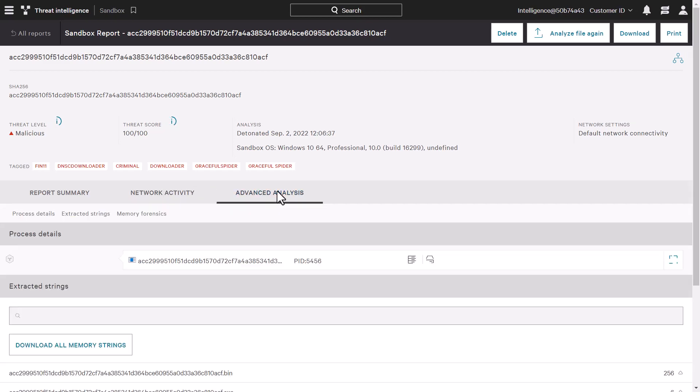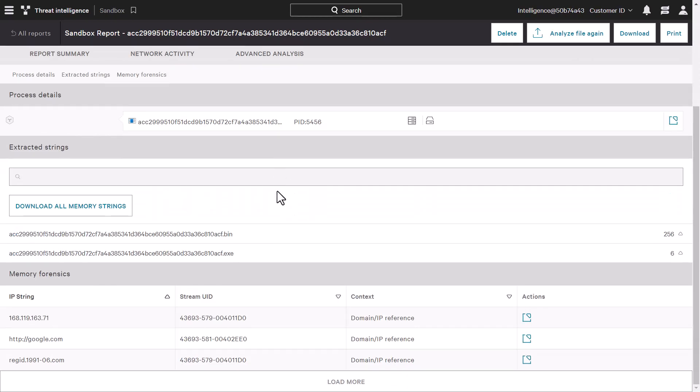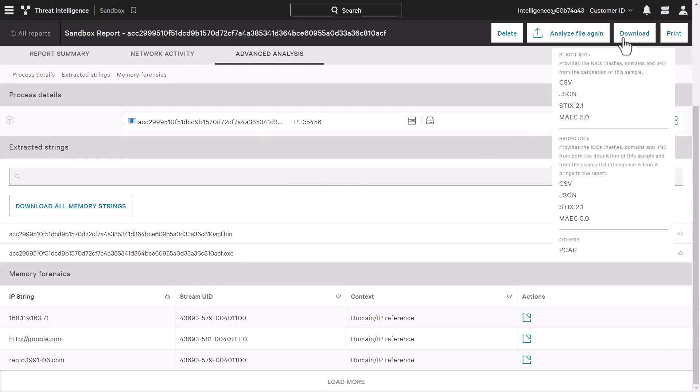Lastly, there's a section for advanced analysis where we can see process details, extracted strings, and memory forensics. The IOCs associated with the sandbox report can be downloaded in multiple formats as well to allow the data to be shared and ingested by other security tools too.